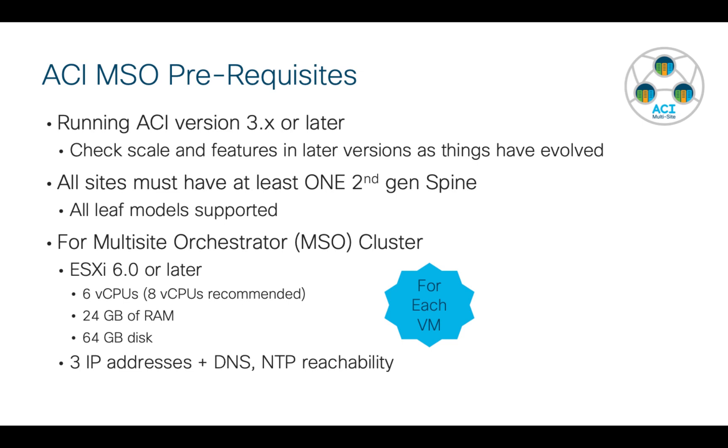In terms of the sites, each of the sites must have at least one second generation spine. You can mix first gen with second gen, but note that only the second generation spines can participate in the Multisite configuration. And then when it comes to leaves, it doesn't really matter, all models are supported.